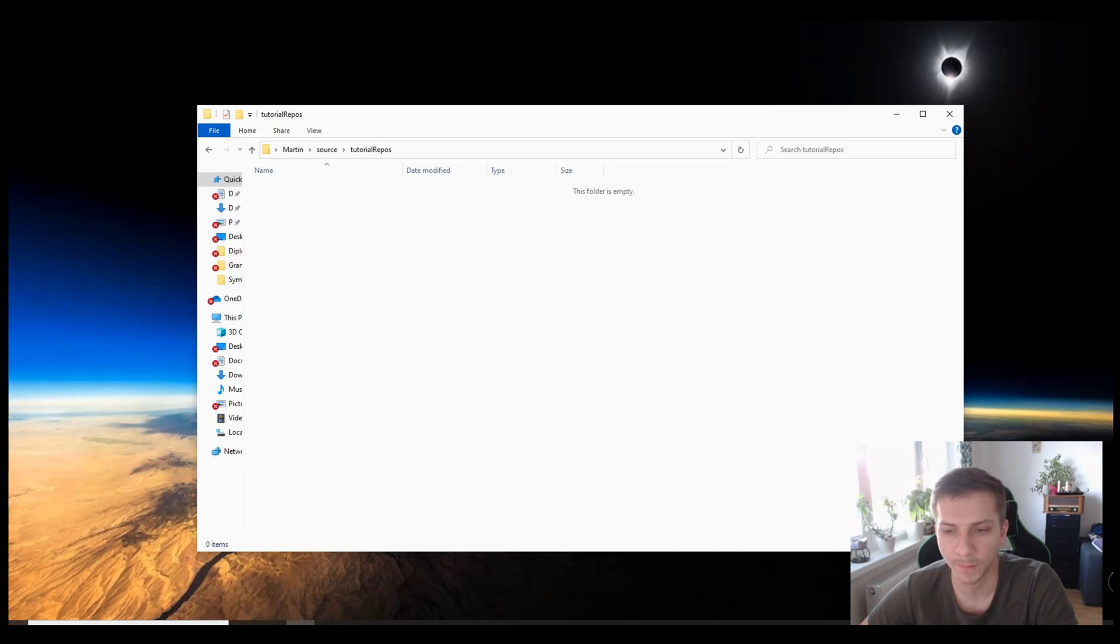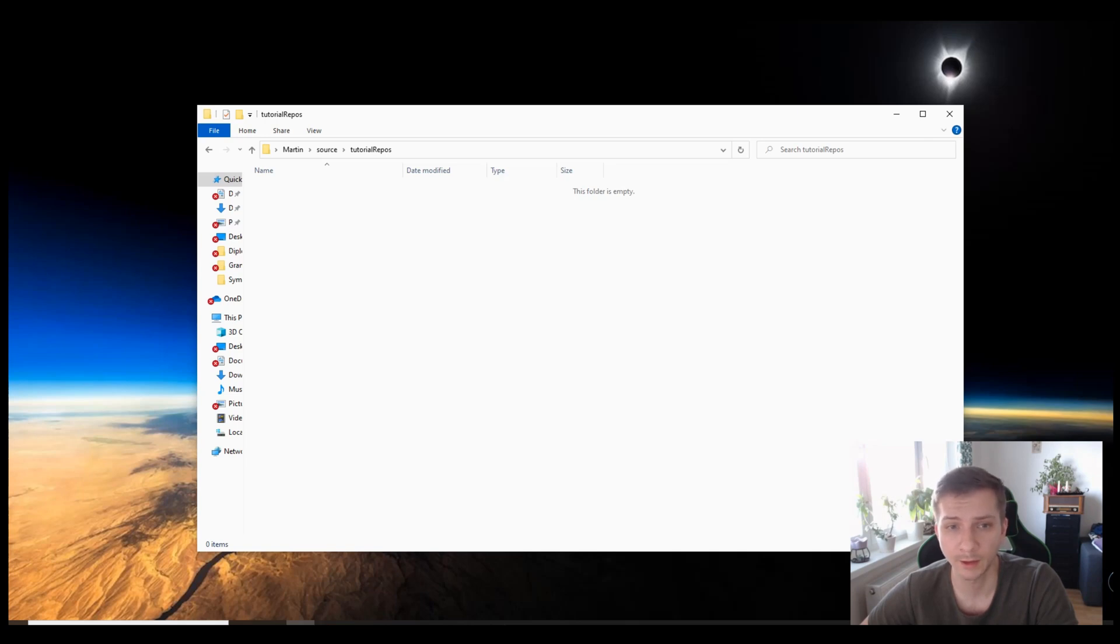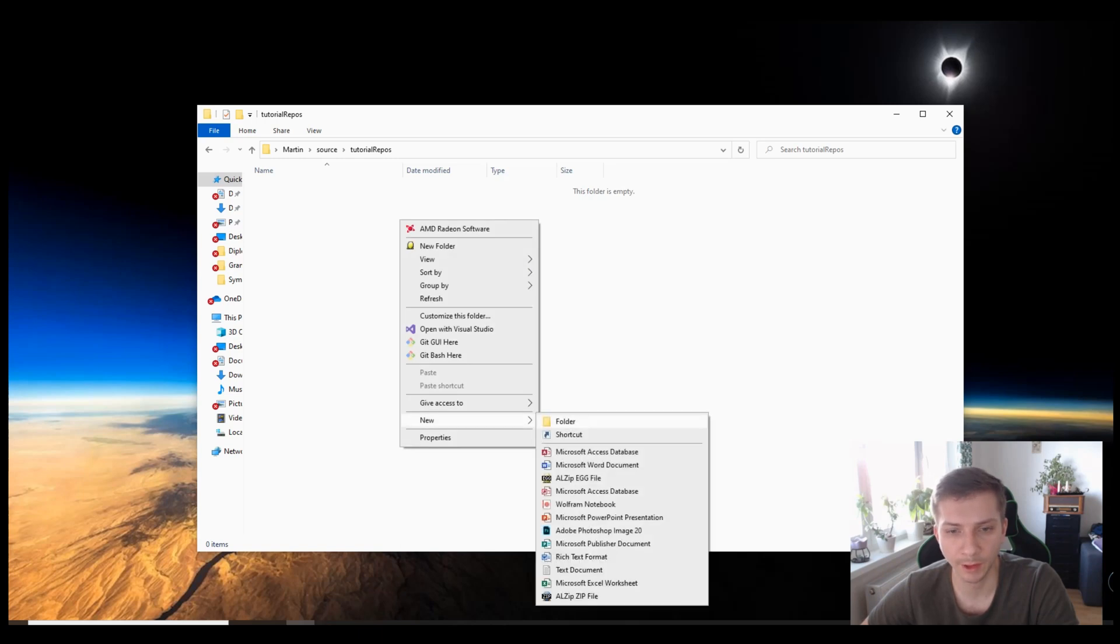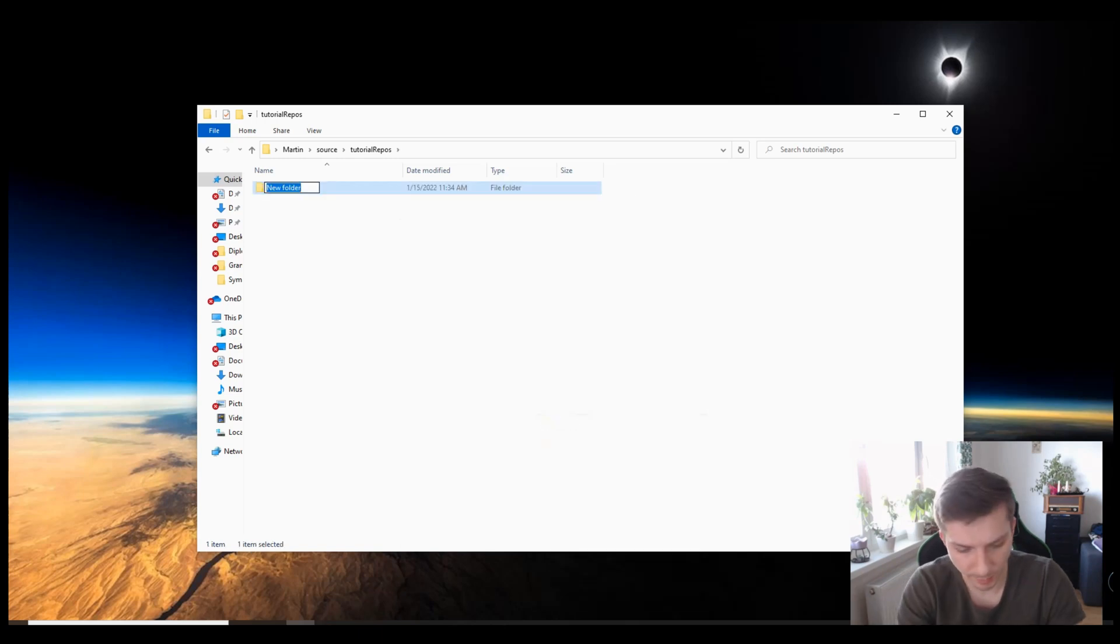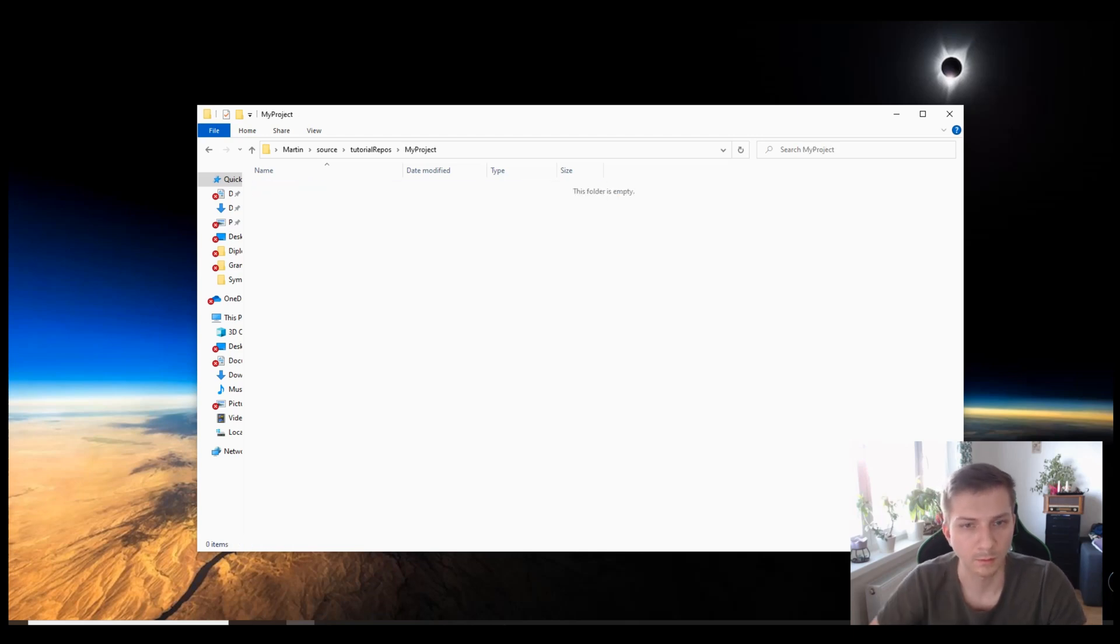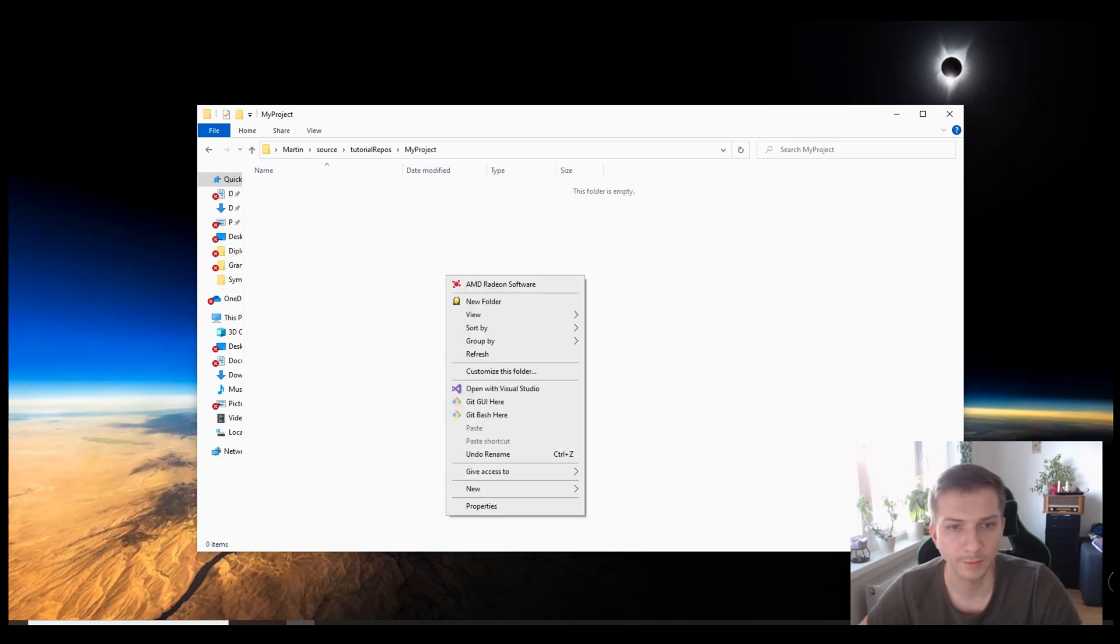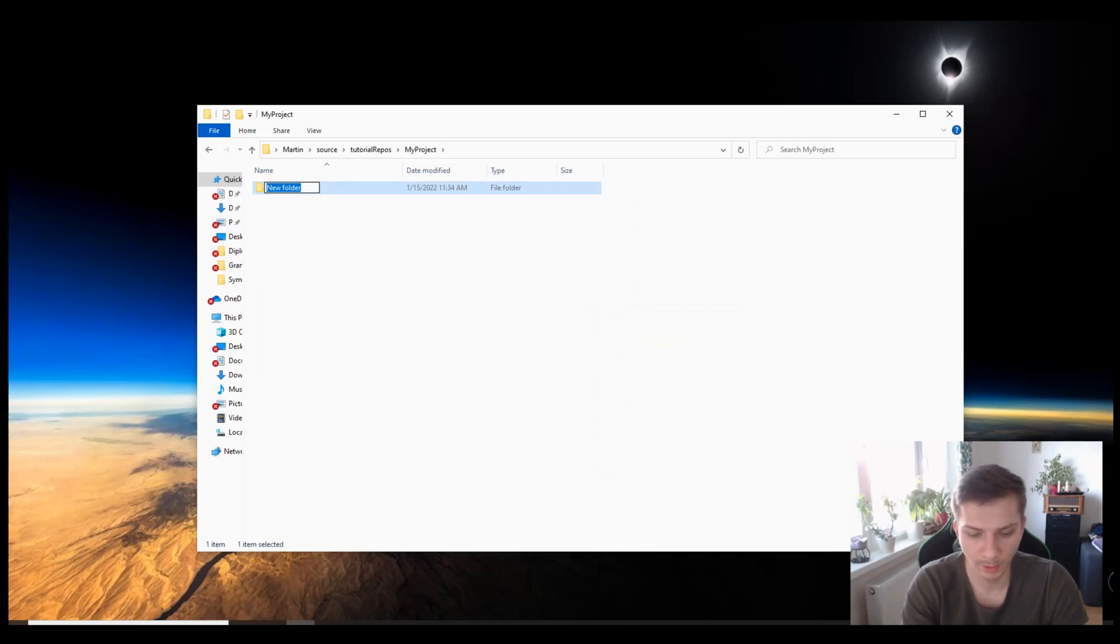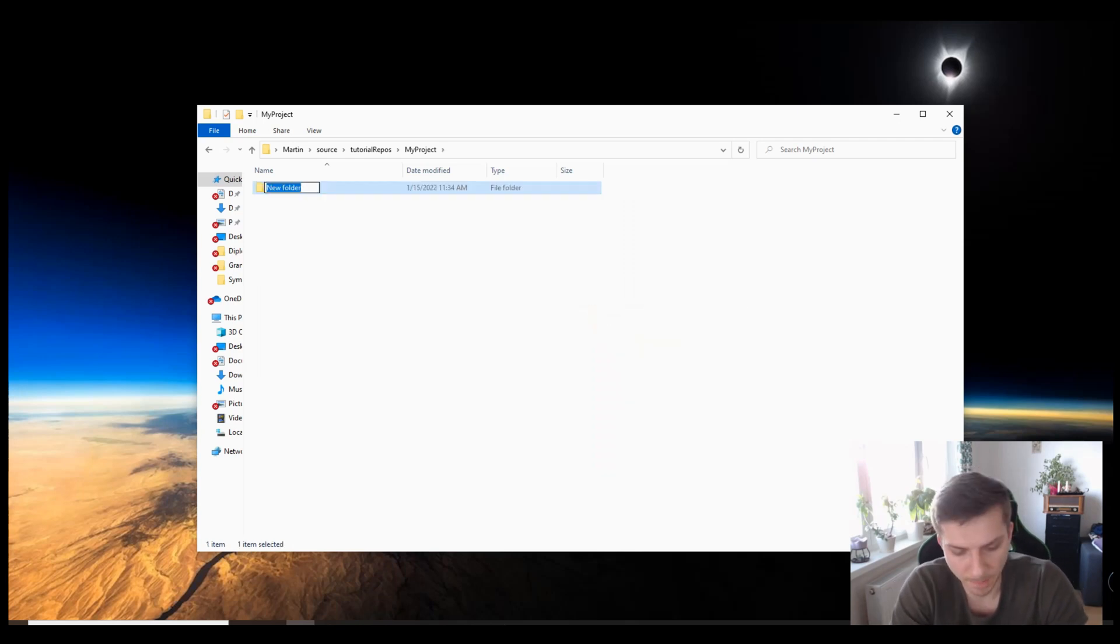So first we're going to create a dummy project, my project, and we're going to introduce a source folder where our source files are going to be located.